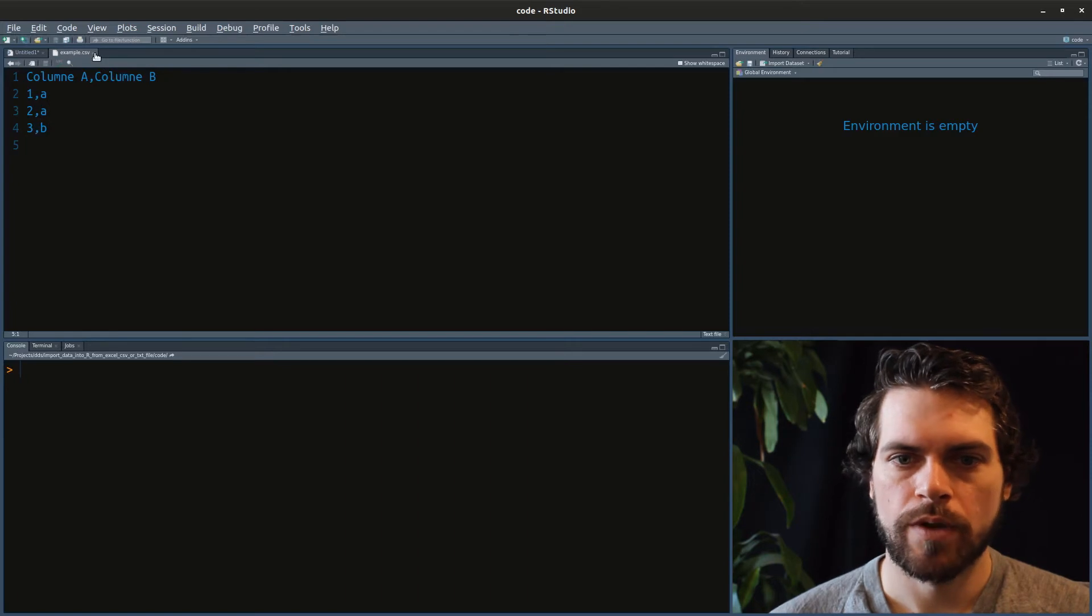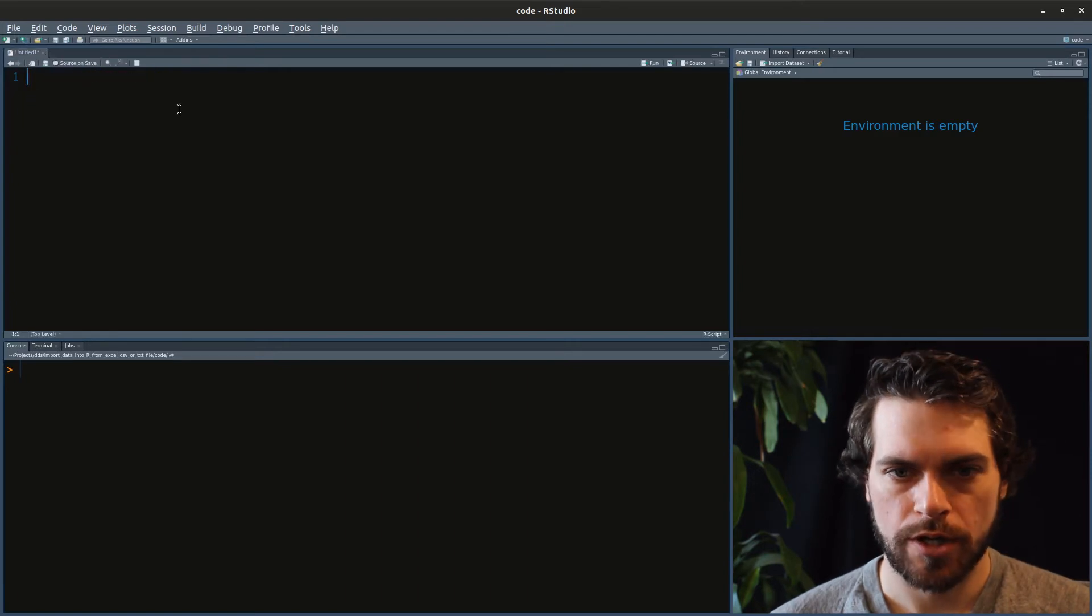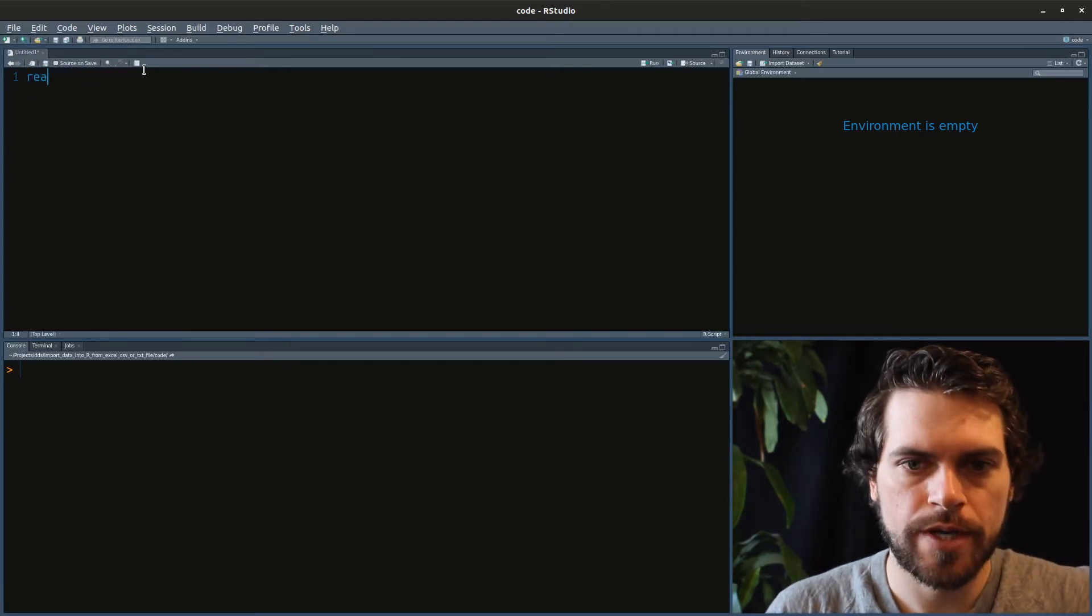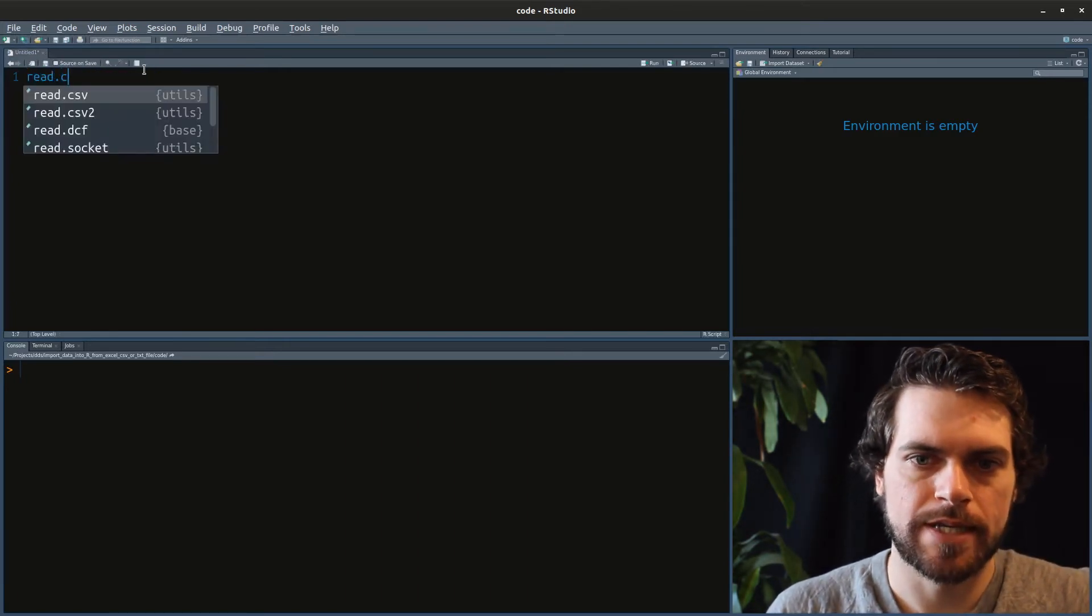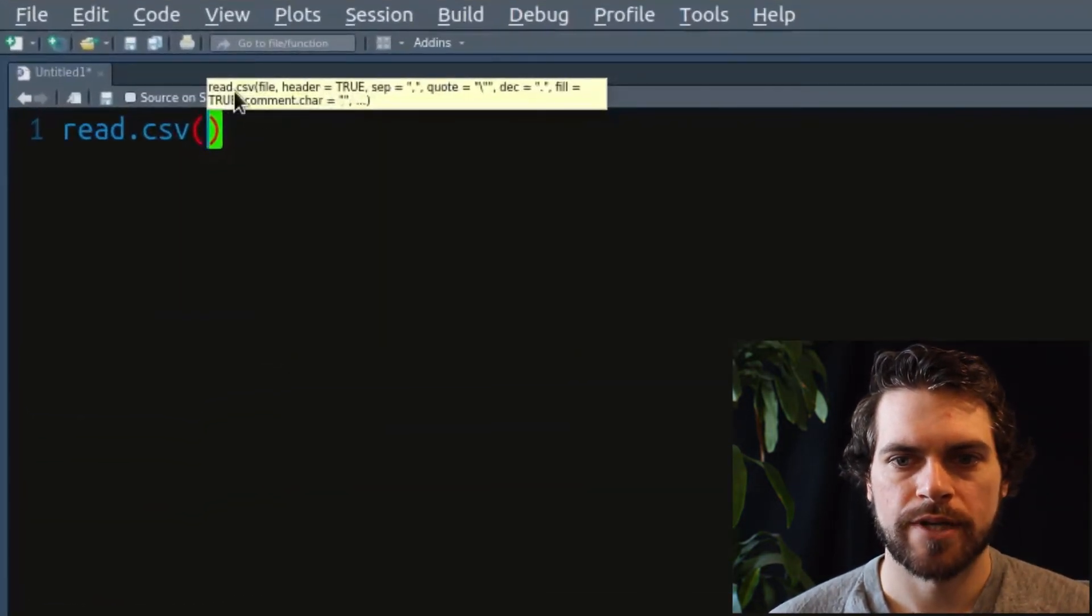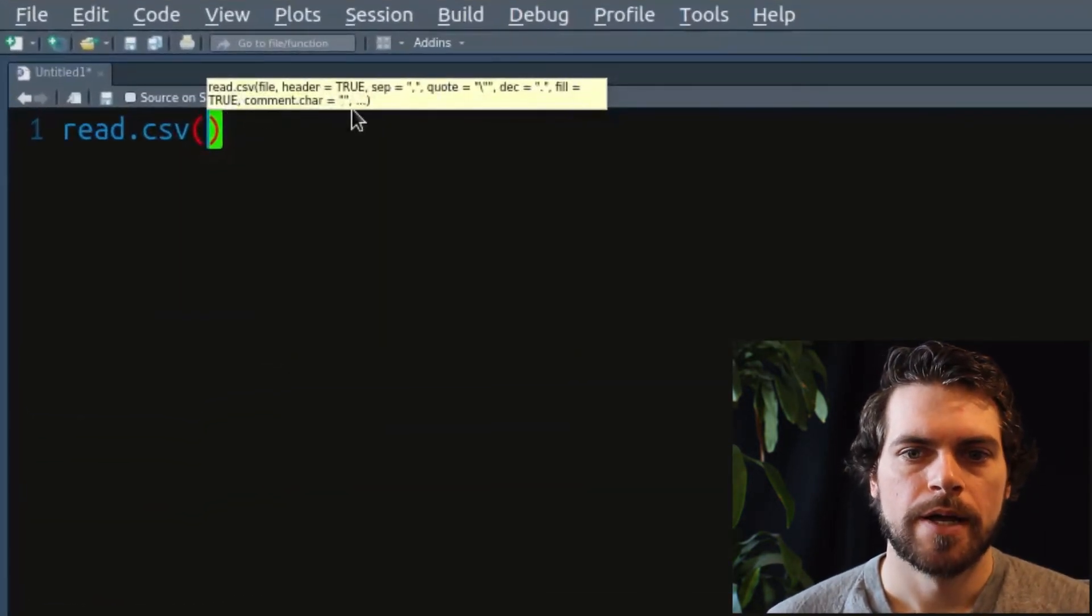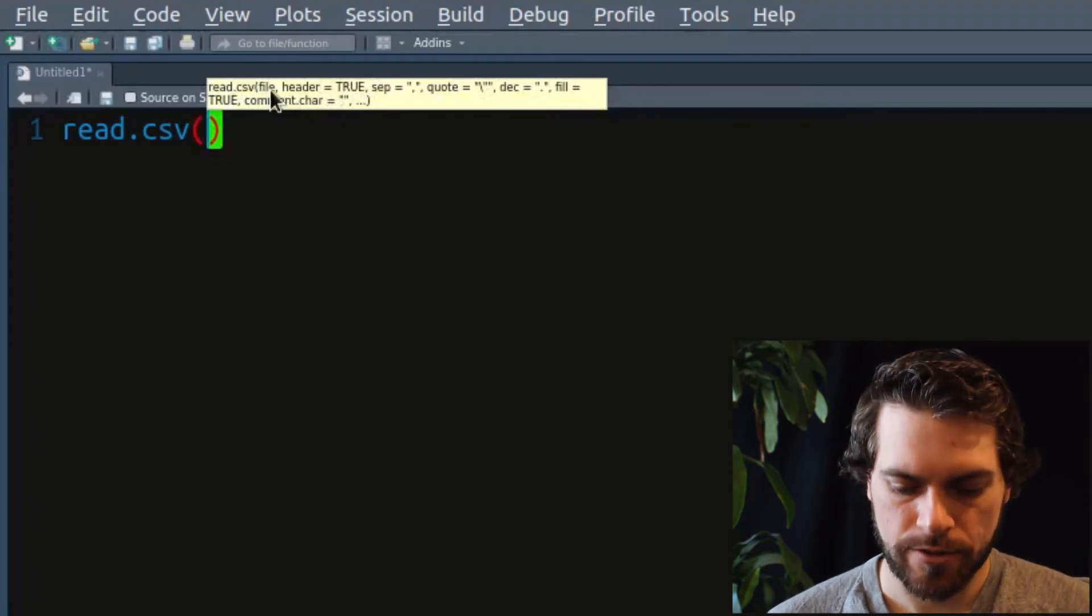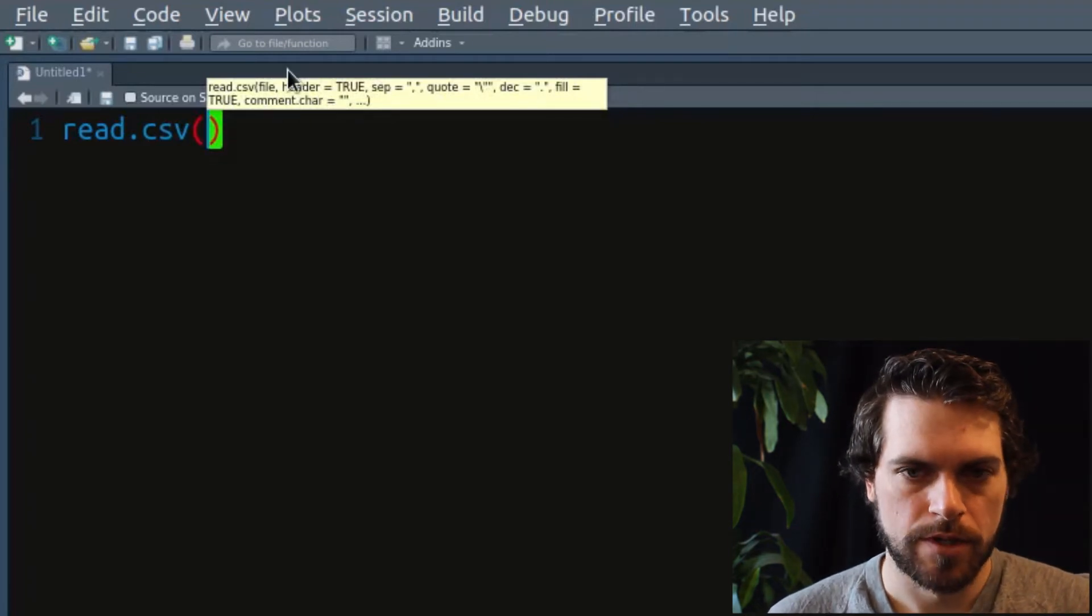Well, we will use a function called read.csv. And here RStudio gives us a little pop-up. And we see that the first thing we should enter is the file name.